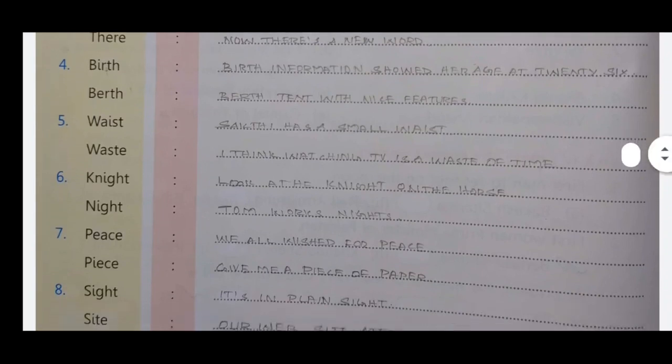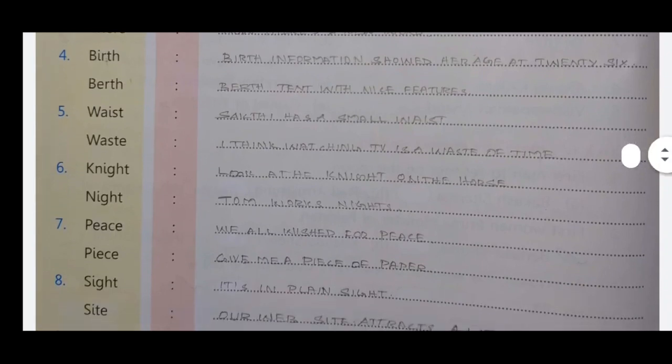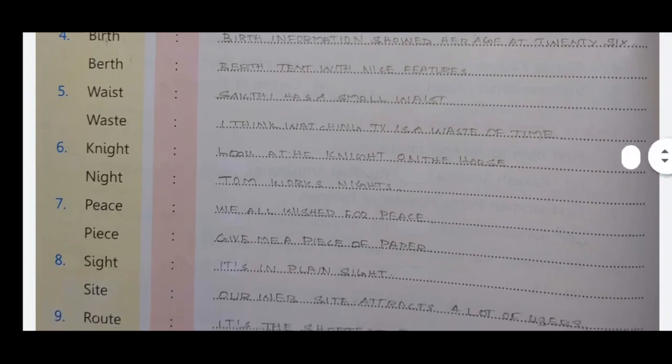Next pair: 'waste' and 'waist'. 'Waist' — Sakti has a small waist. 'Waste' — watching TV is a waste of time. These two words sound the same but waist refers to the body part and waste means to use something carelessly.